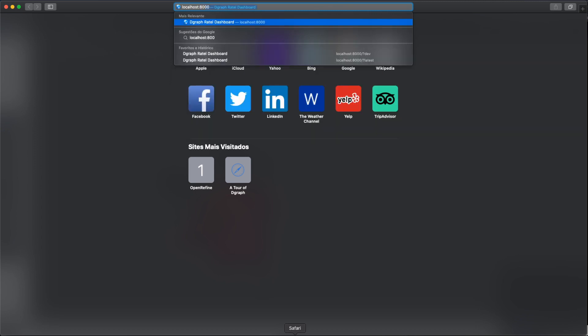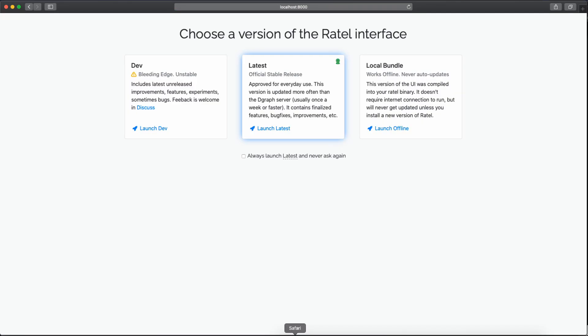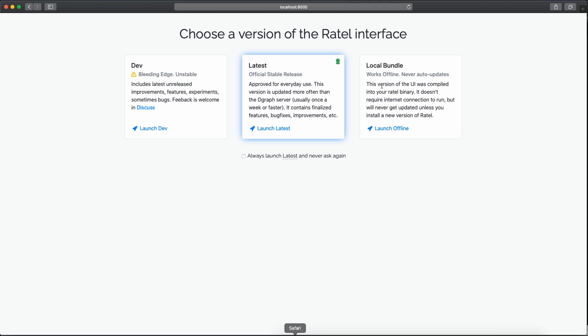Localhost:8000/dashboard. So the first time you see Ratel, you're going to choose which version you're going to work with, and you can set this to always launch at latest. So dev, you can have some bugs and unstable things. Latest is as it says, and the local bundle is the version that comes in the binary itself.